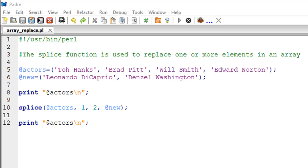Hello guys, welcome to my channel. This is the ninth tutorial in this course, and in this tutorial we're going to see how we can perform the replace operation on arrays in Perl.